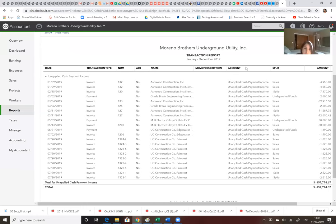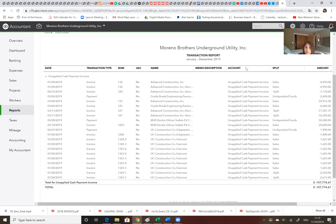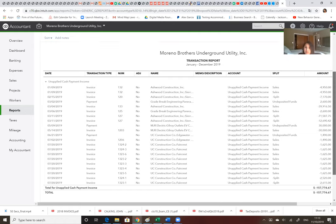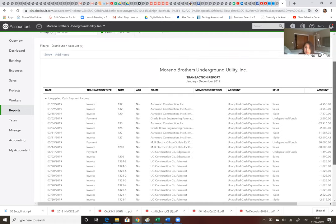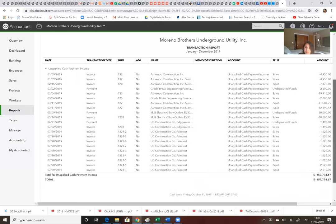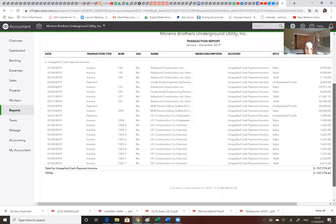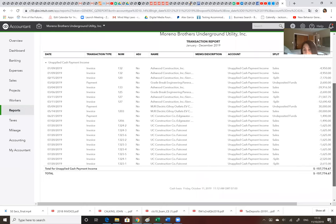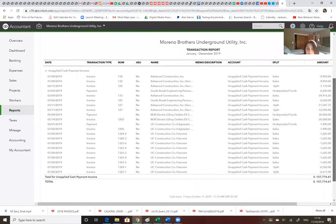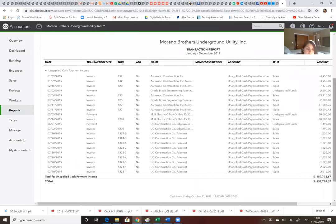Hi Carla, Carla from Moreno Brothers. So we're here looking at, we're recording, and we're looking at this unapplied cash payment income. They all appeared as negative, and I wonder why. Do you know why is that? What did you find when you went into the accounting books?